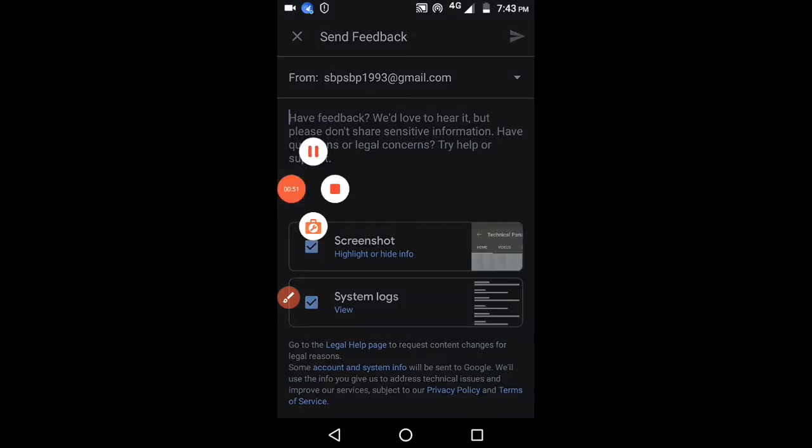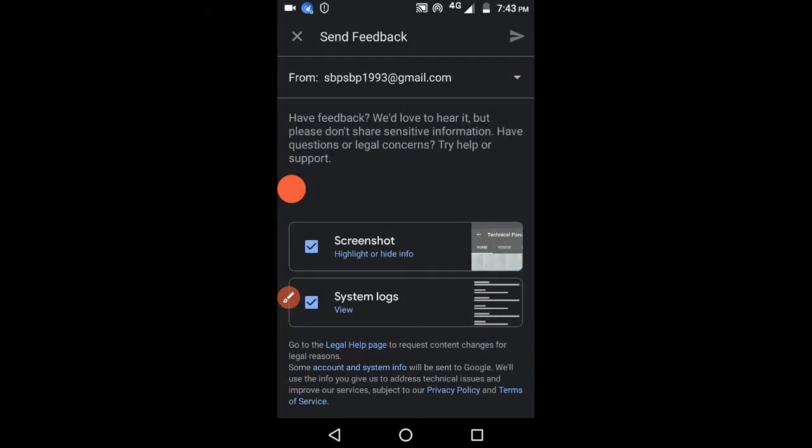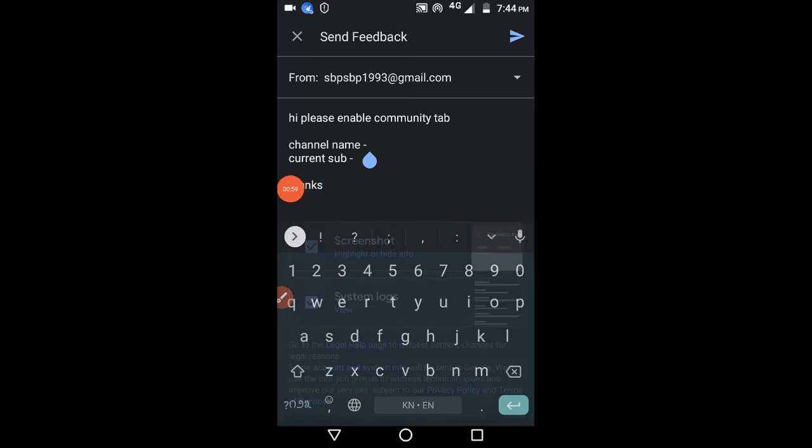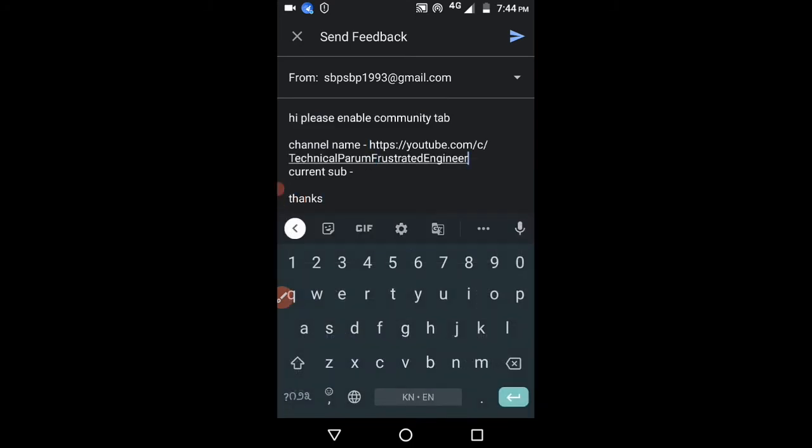You have to mention that you have reached the required criteria. Enable community tab for my channel. Paste the channel name here and click on the send option at the top.